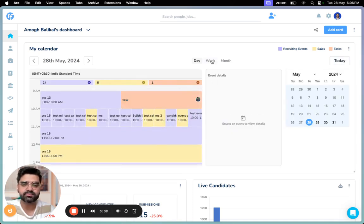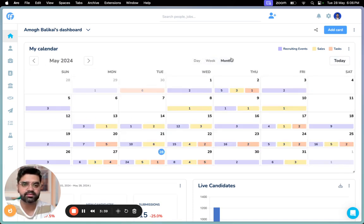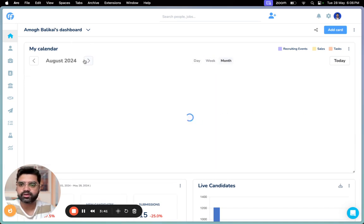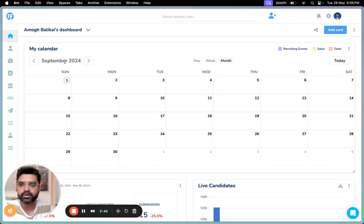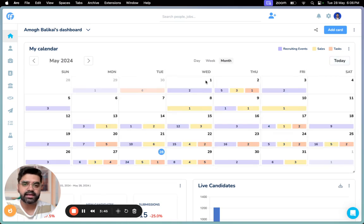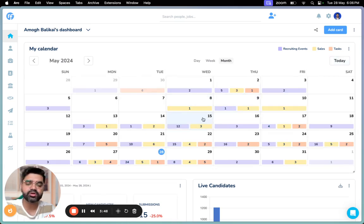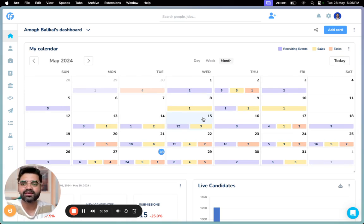For example, if I go to September 2024 and I just click on Today, I'll be back to May 2024. So yeah, this is the new calendar widget and I'm sure this will bring you a lot more clarity on how your day, week, and month look like.